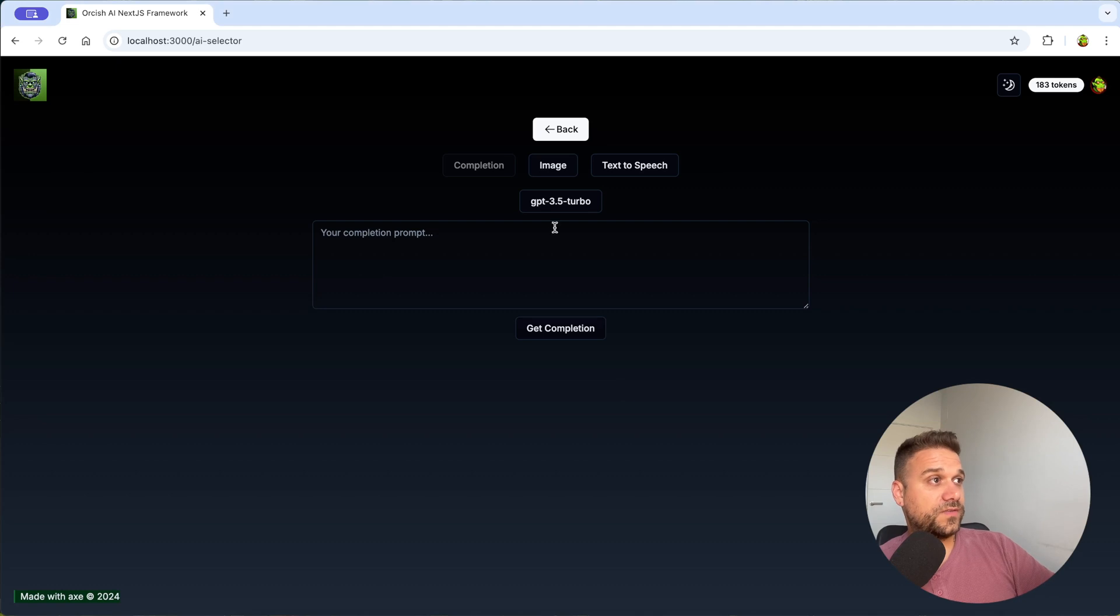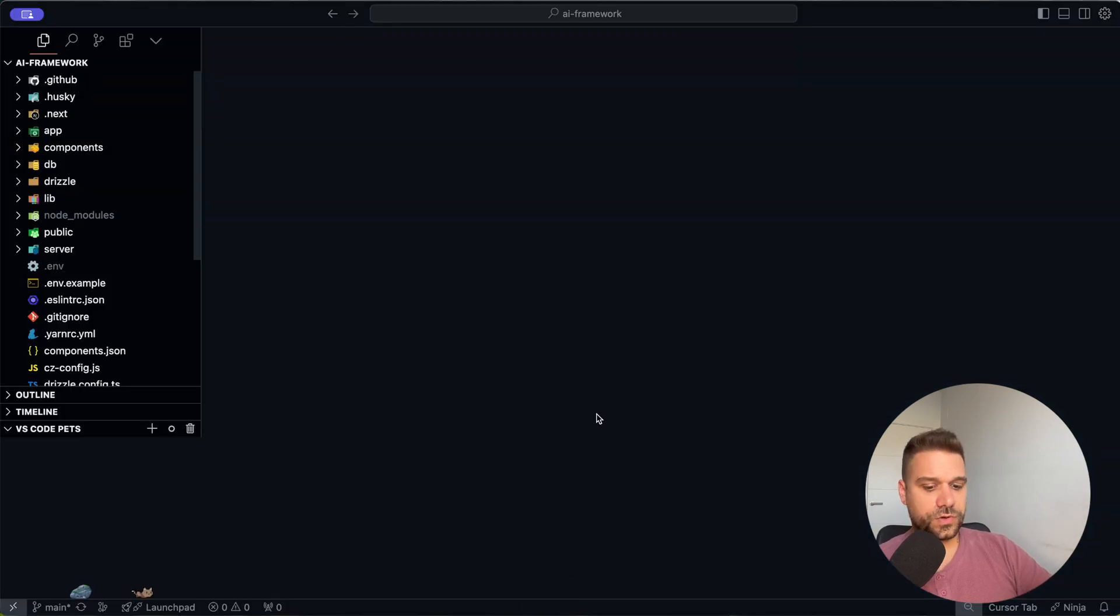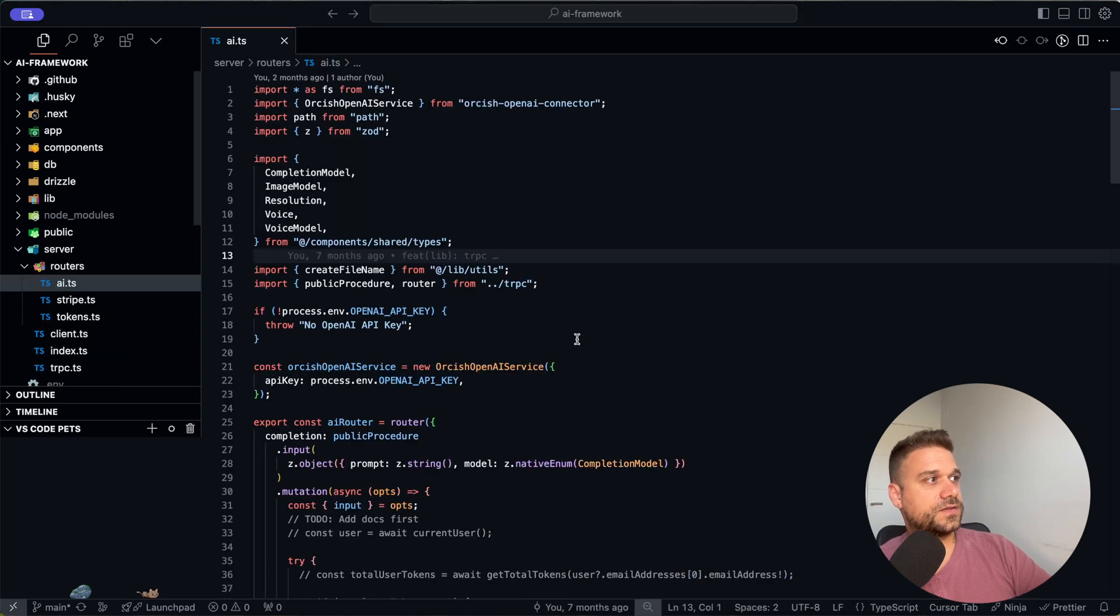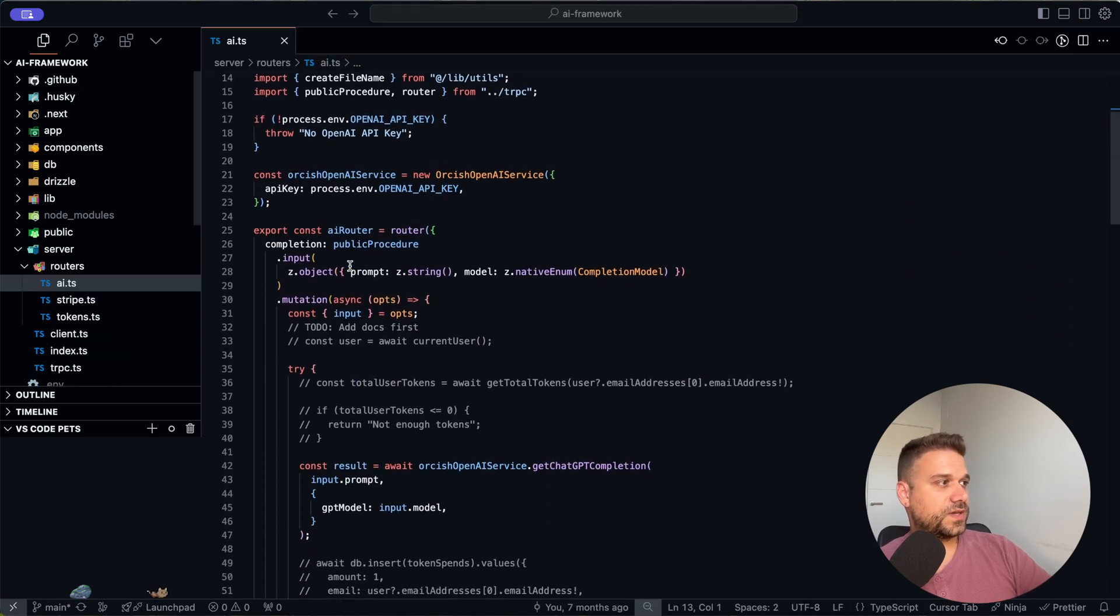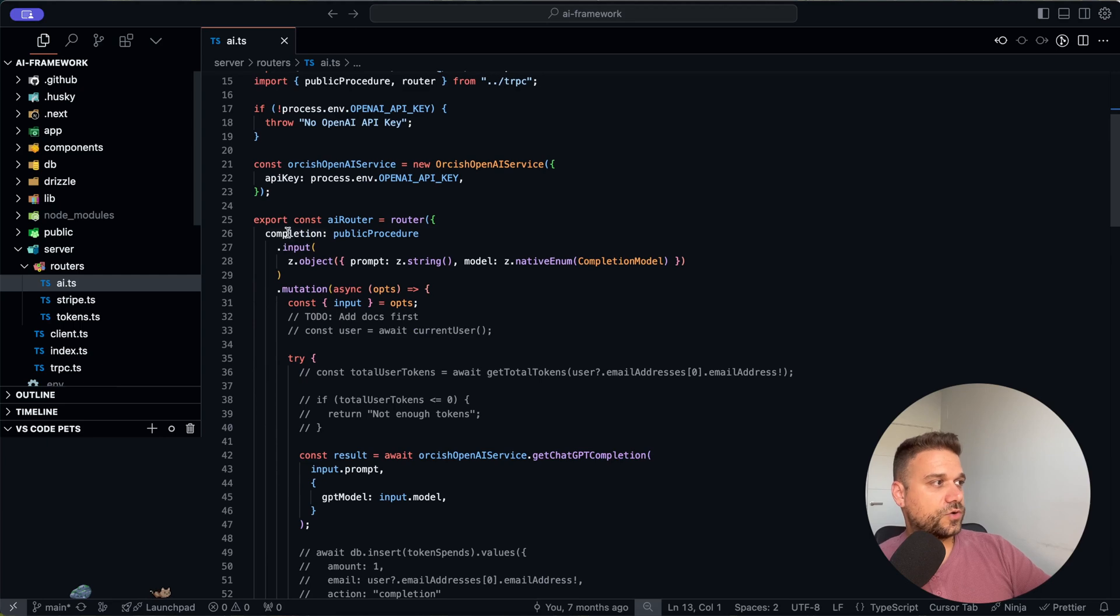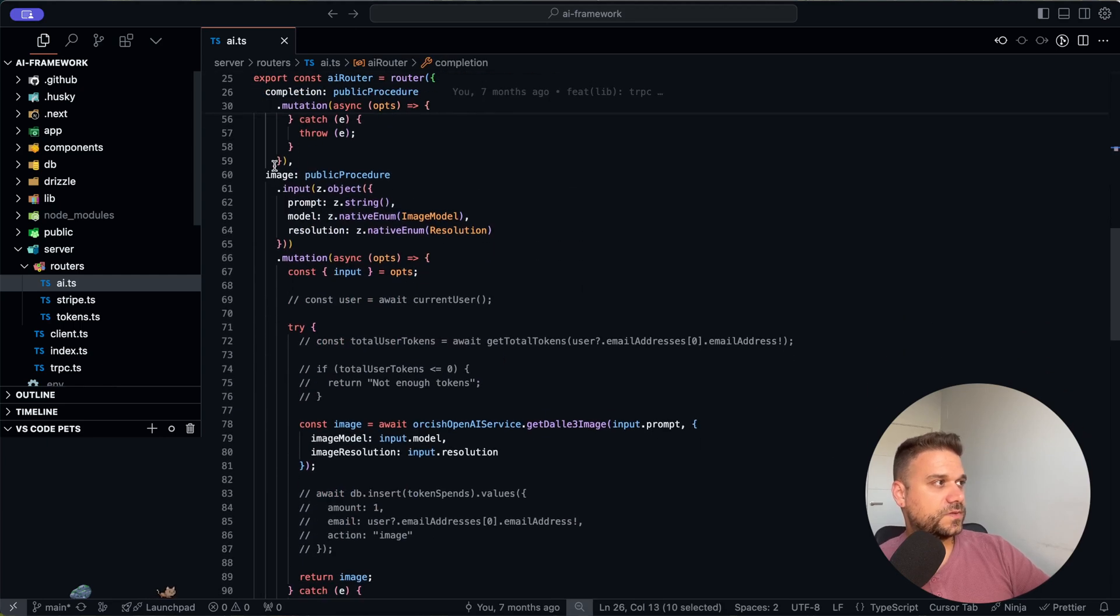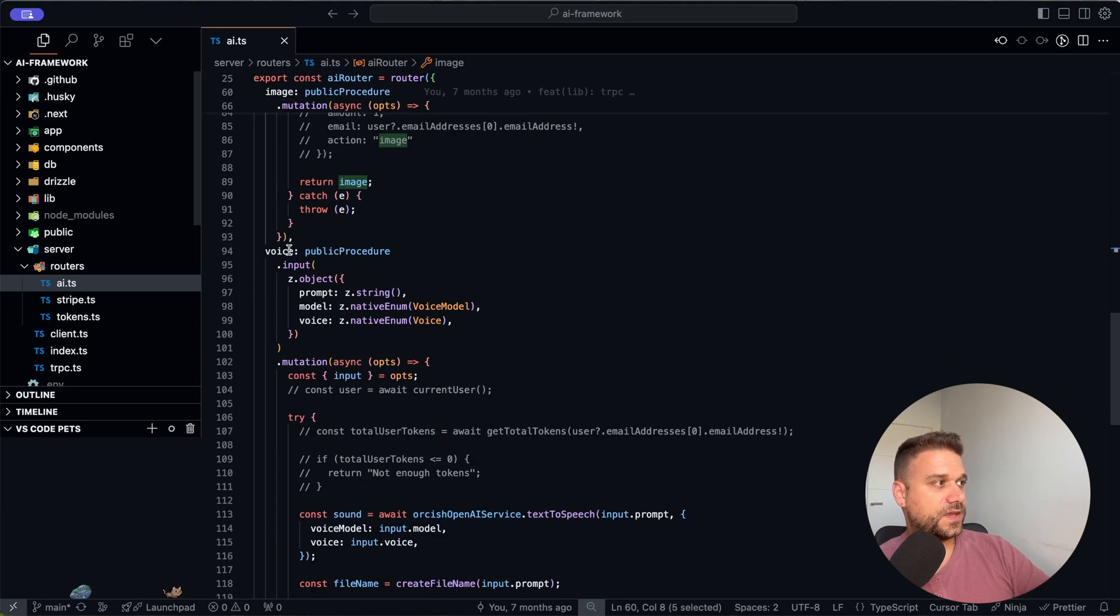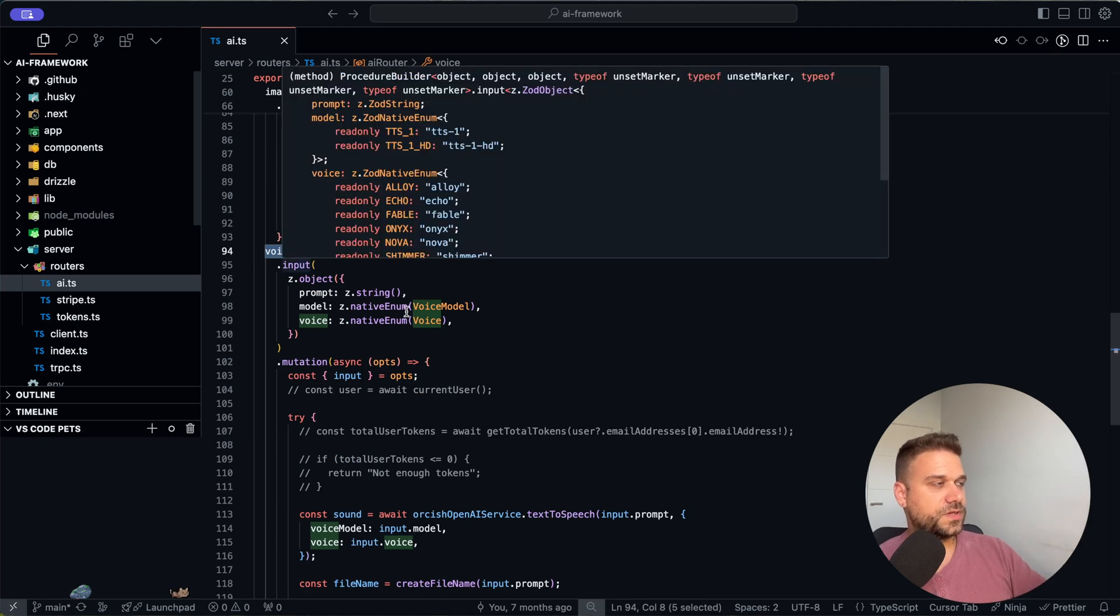First thing that we have are obviously these AI endpoints. So if we go to our code to our AI server router we can see here that we have our completion API endpoint, our image API endpoint and the voice API endpoint.